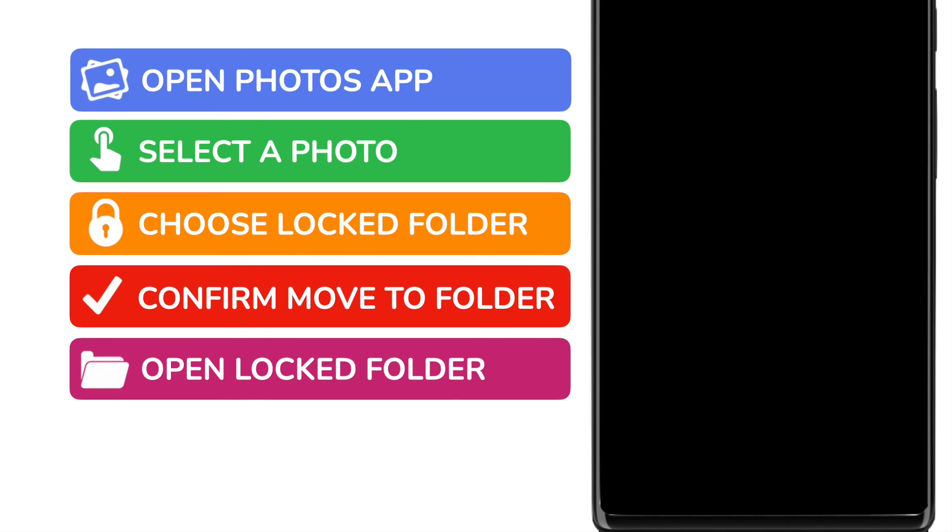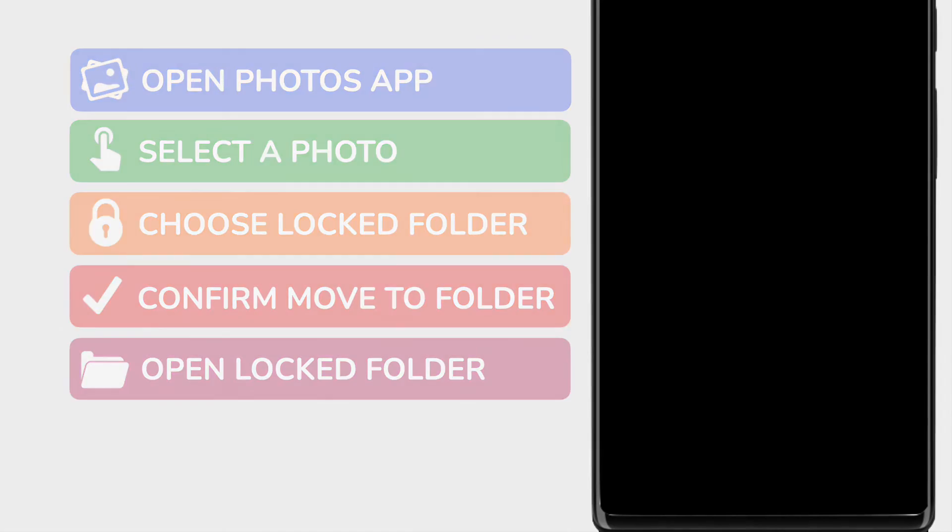On your phone, you'll be asked to enter your phone pin or present your fingerprint, depending on how you access your phone. Once you do this, the locked folder will be open and your pictures will be available to view.